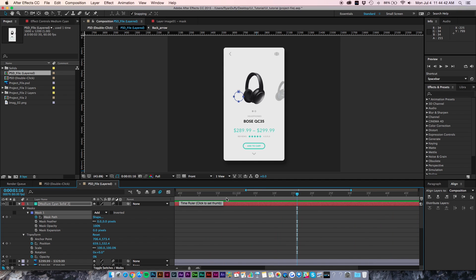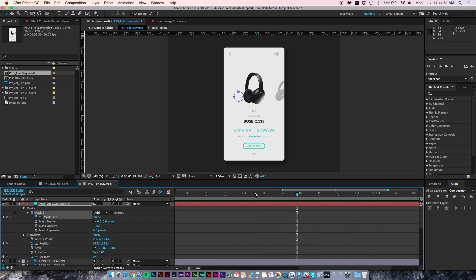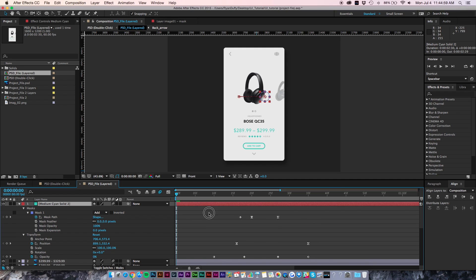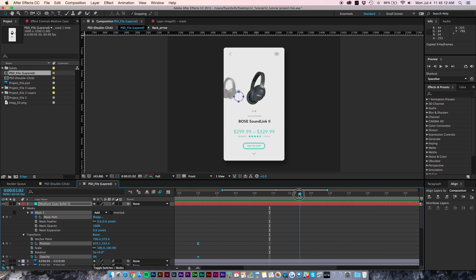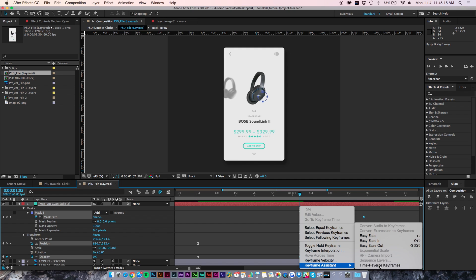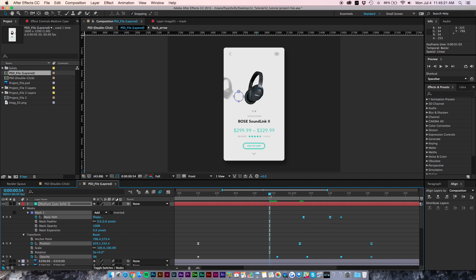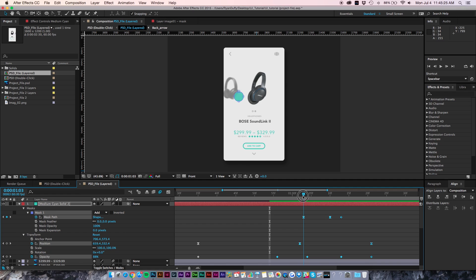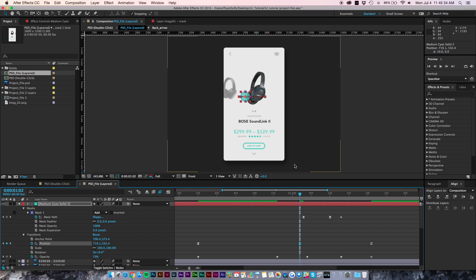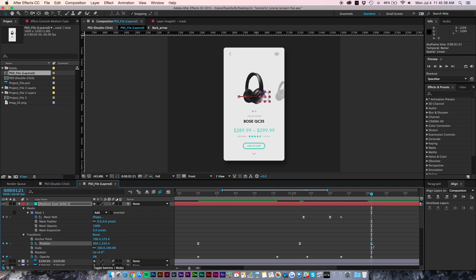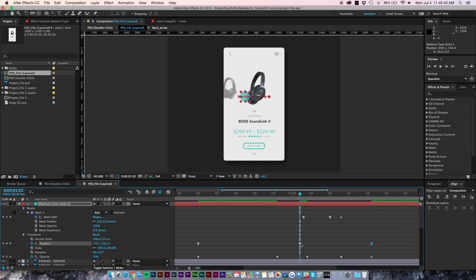Instead of re-animating everything for the next swipe — which goes back the other direction right about here — we'll copy these layers. Select the keyframes, hit Cmd+C, then go out to where it starts to scroll back and paste them there. Right-click on everything and hit Time Reverse Keyframes like we did before. You can see it comes in, but we'll need to adjust the position a bit — go to the position keyframes and tab the first keyframe in, then drag the end keyframe out.